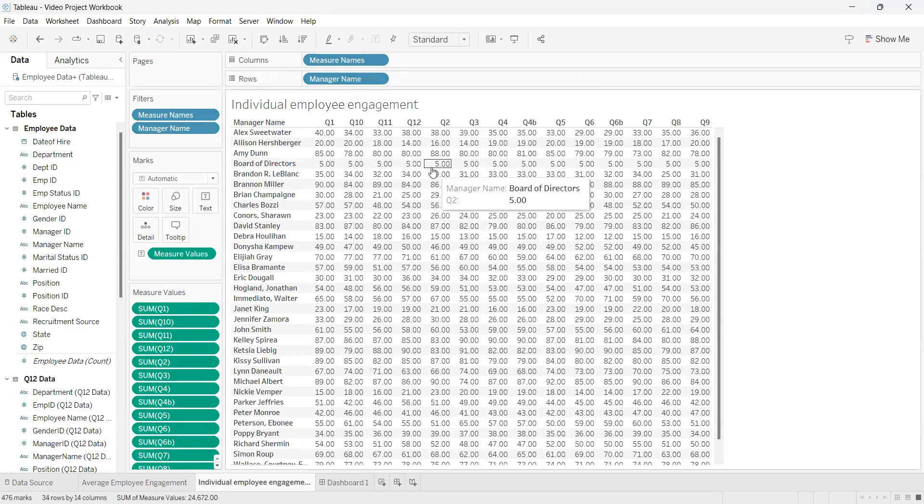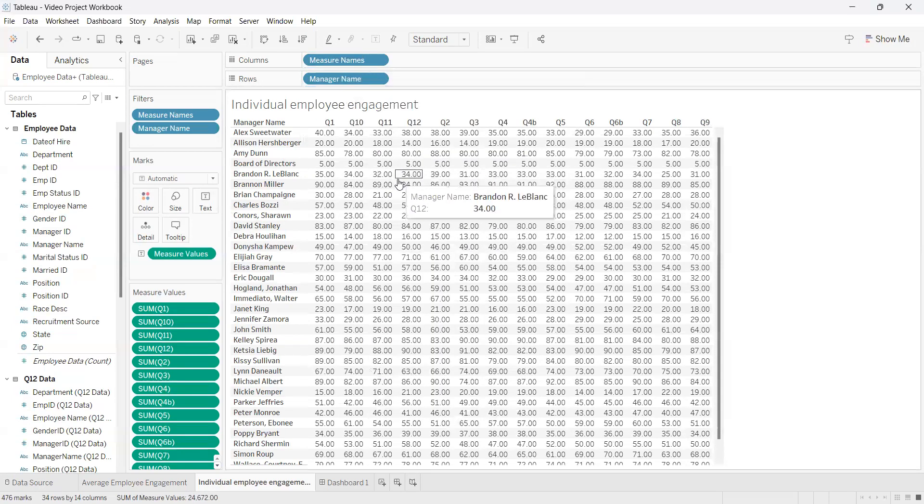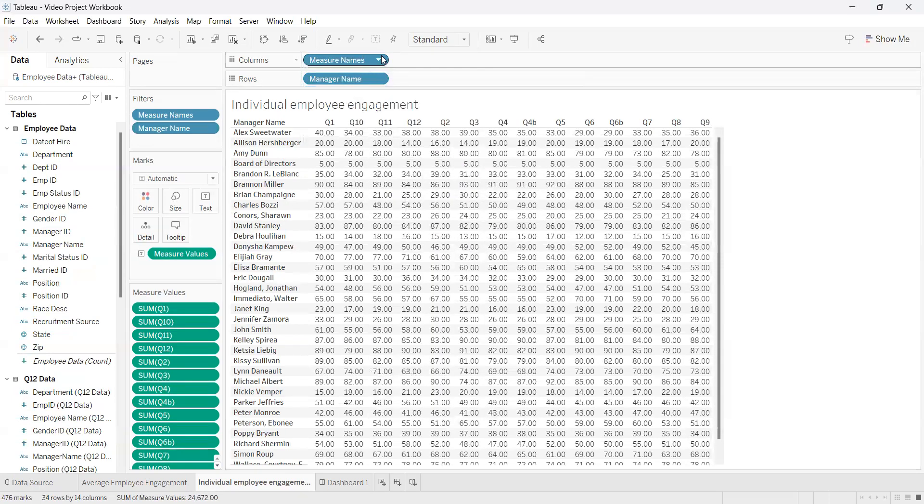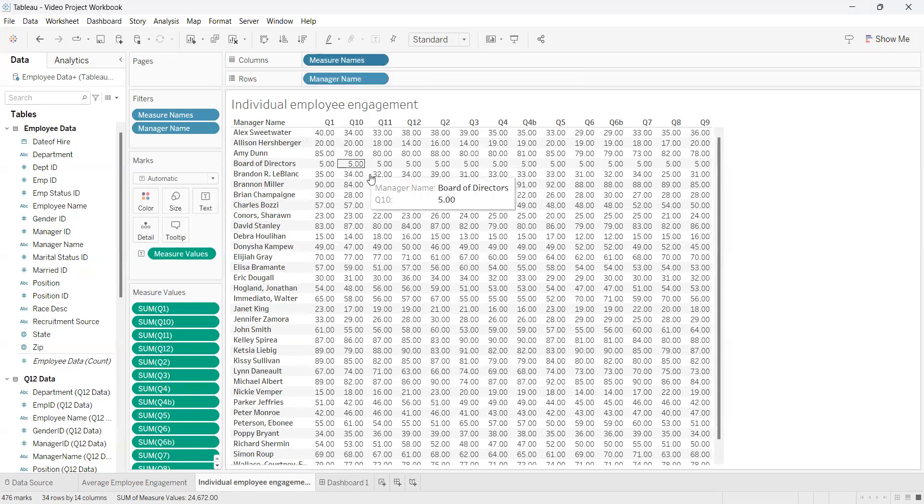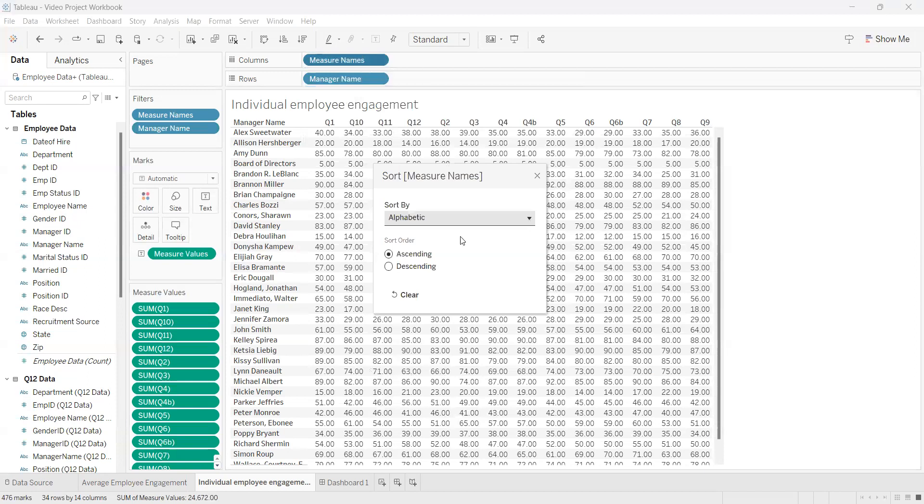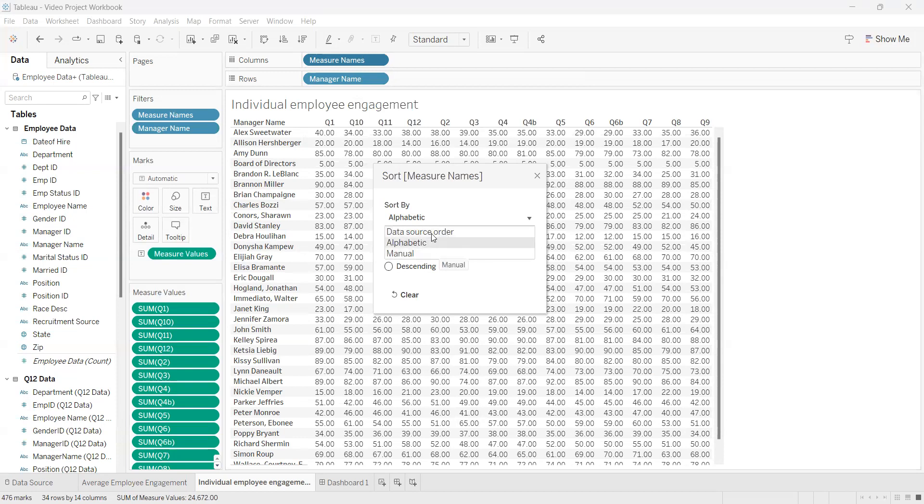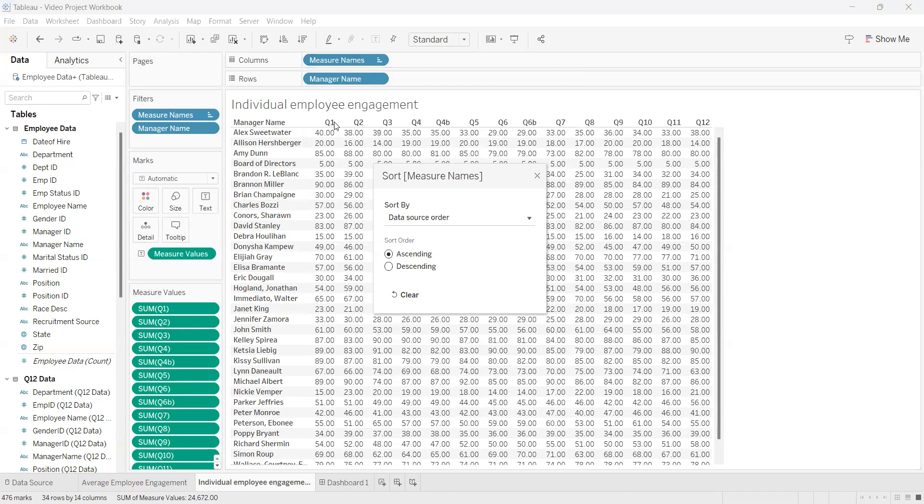Next, another thing you can do is sort your data. If we go into the columns and go down to Sort, there's a couple different options you can choose from: data source order, alphabetical, and manual. For this example we're going to use data source order, and this is just going to organize our data from Q1 to Q12.